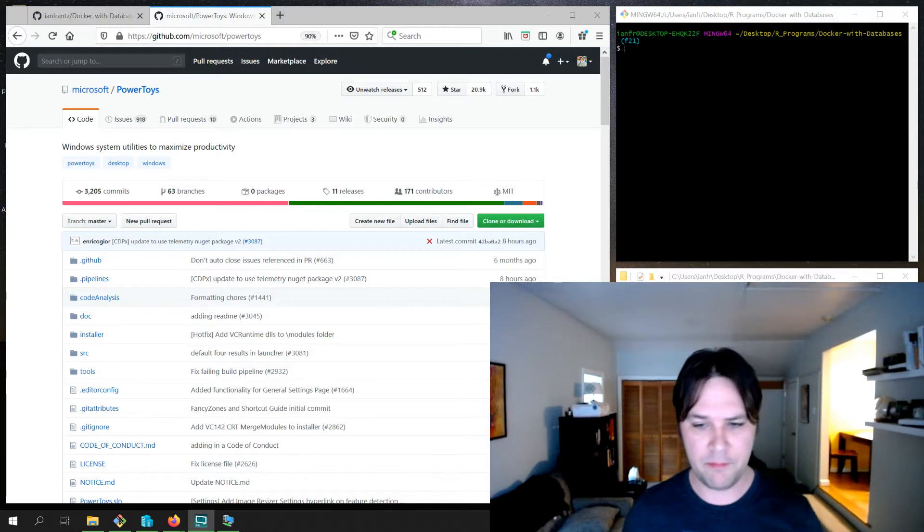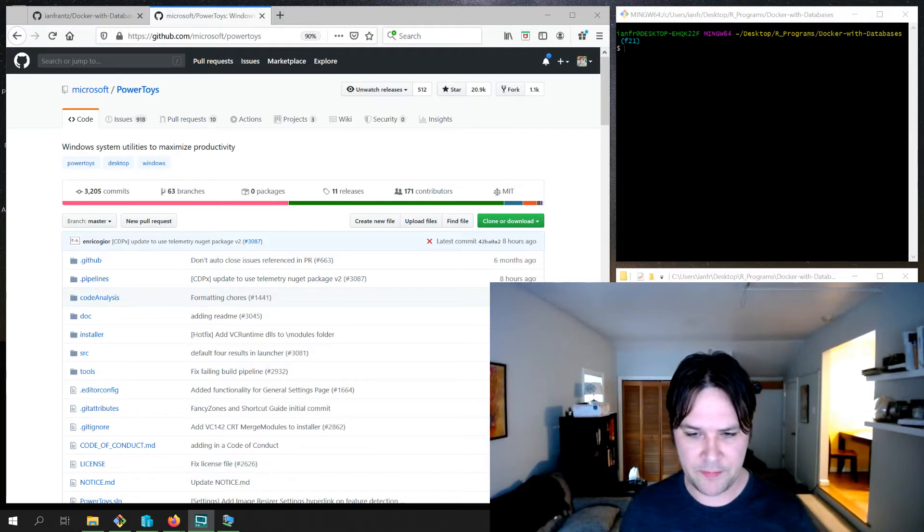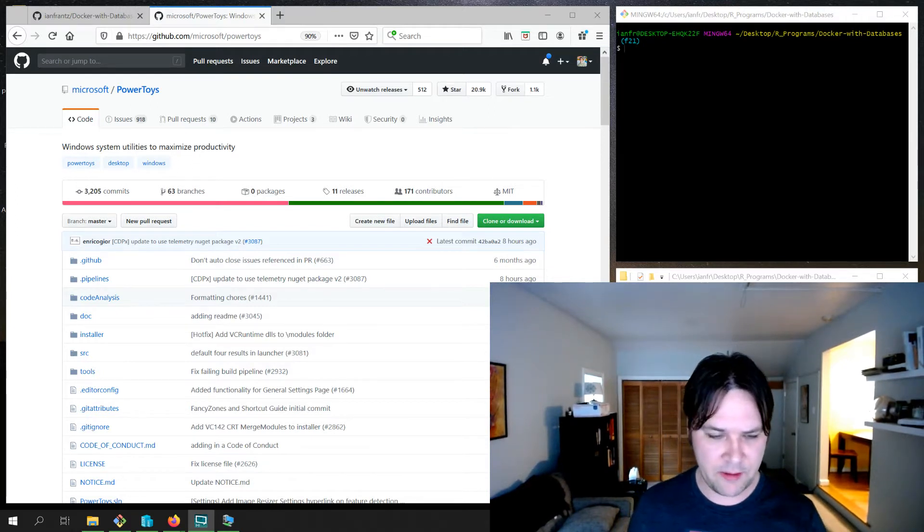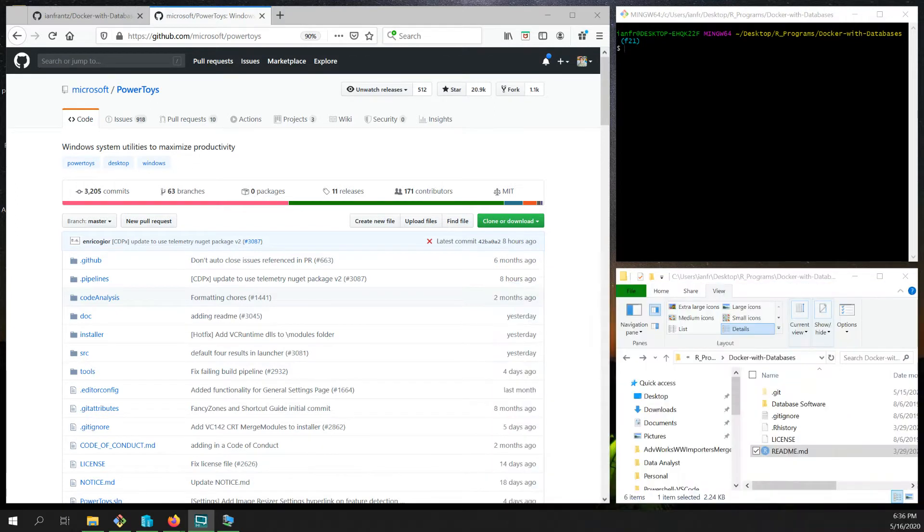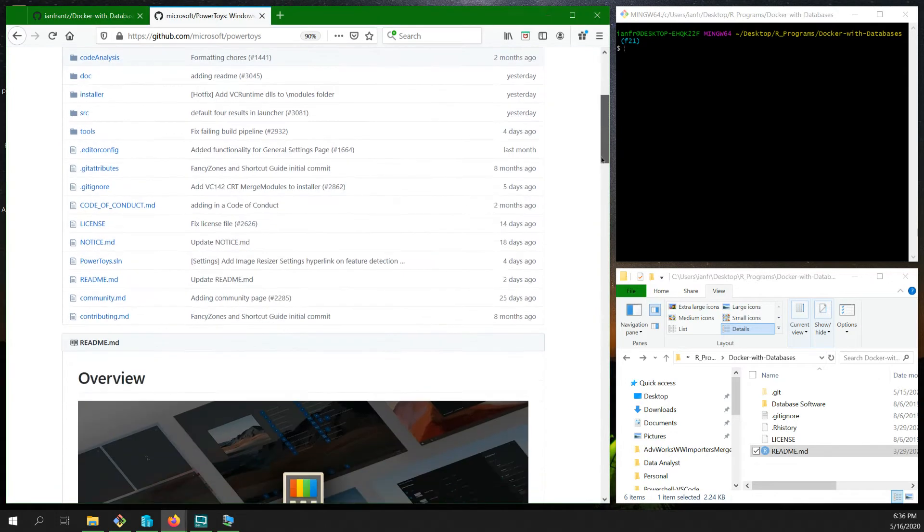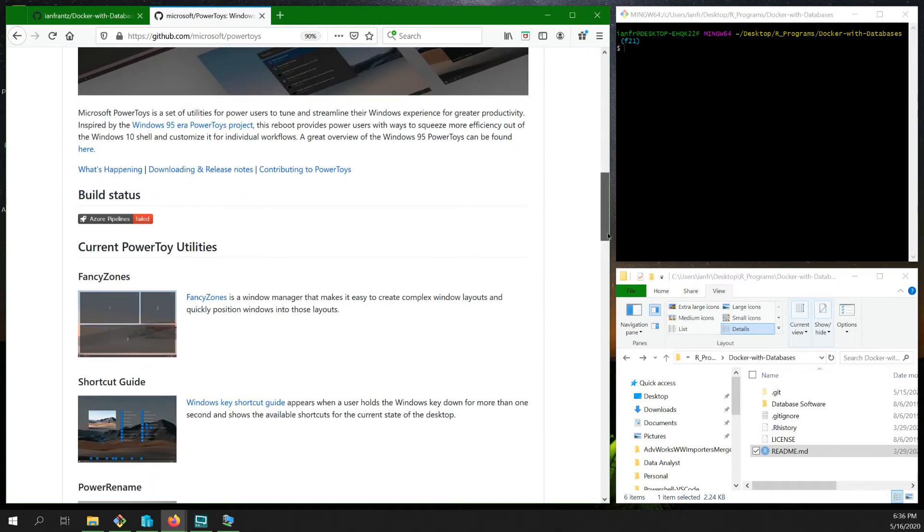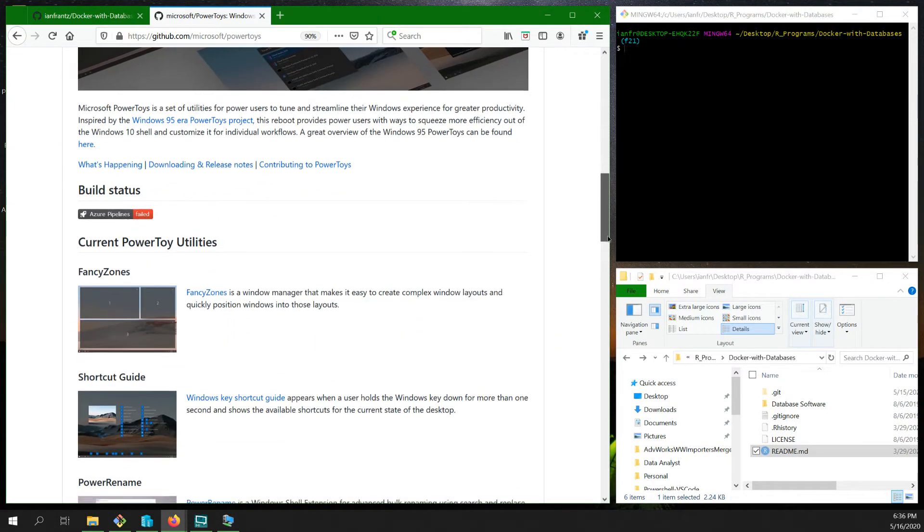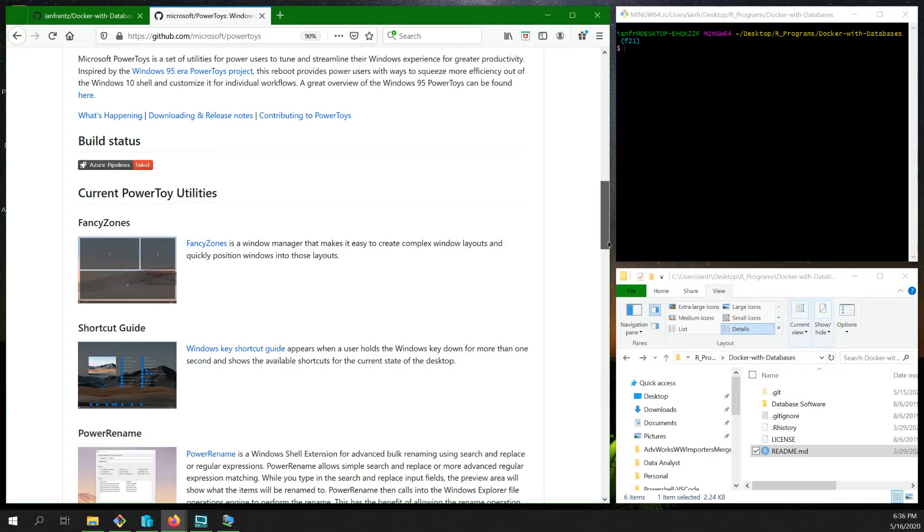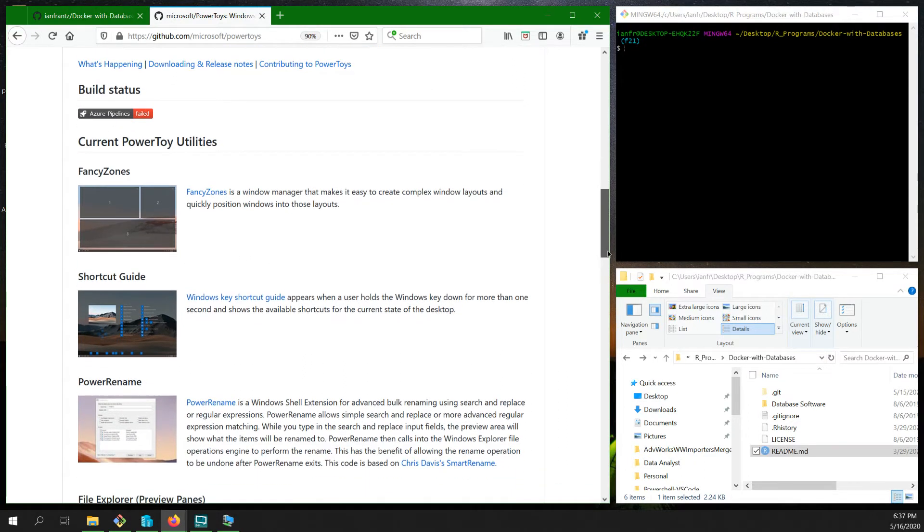First up, PowerToys. Microsoft has released this PowerToys application. Here's a little icon for it and some of the things that it can do are listed on the GitHub page.